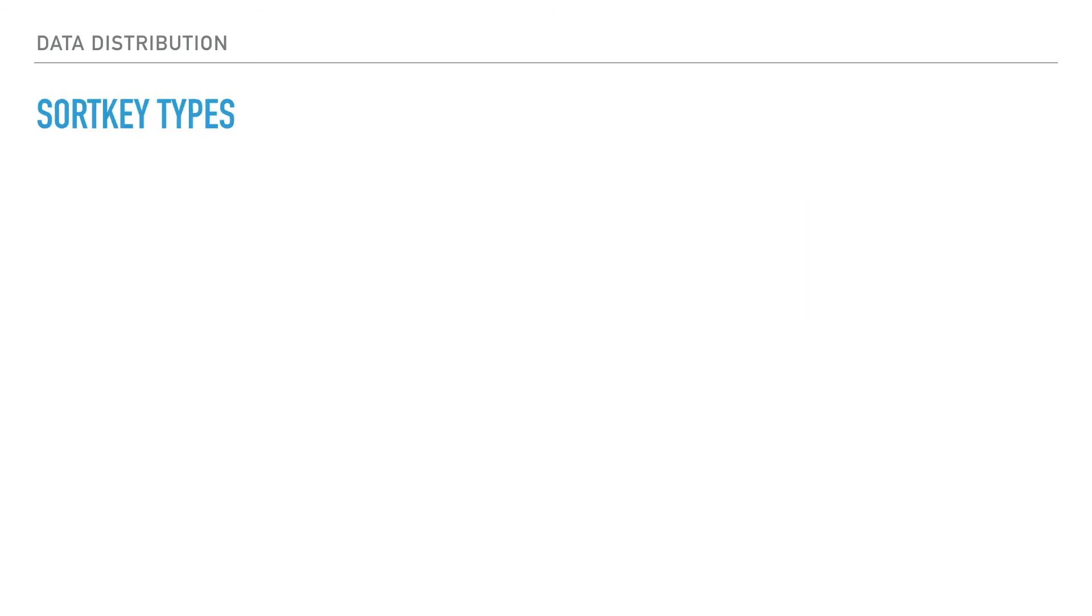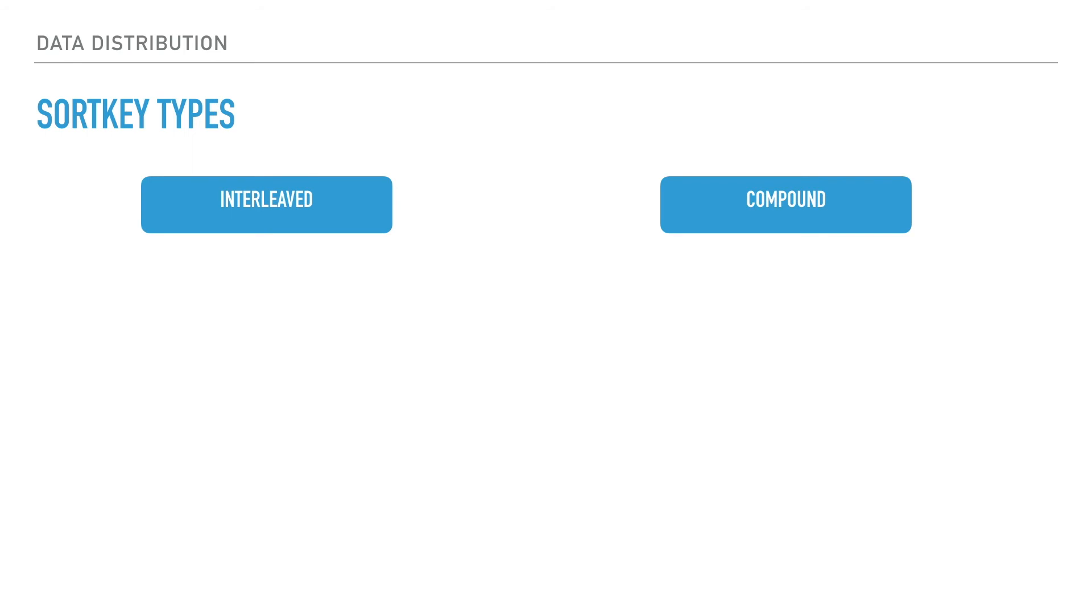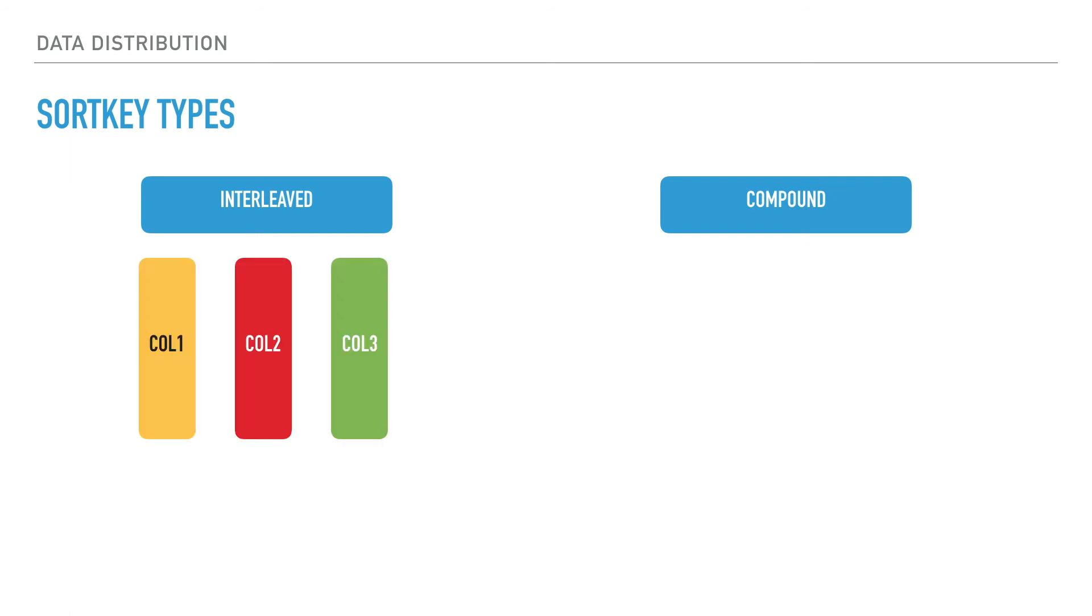Sort keys help define the order of data sorted in the cluster. You can define this at the time of creating the table. They come in two forms: interleaved and compound, with compound being the default. In interleaved, columns are sorted independently, whereas in compound, each column is sorted in order, meaning they have a reference to their previous column and are structured like a pyramid.